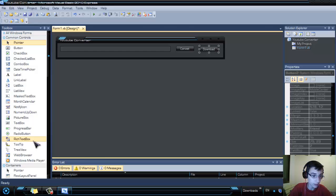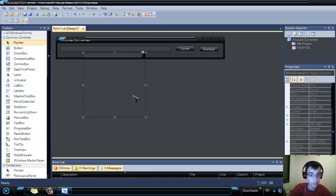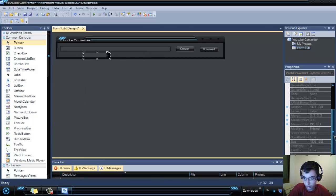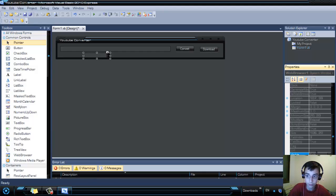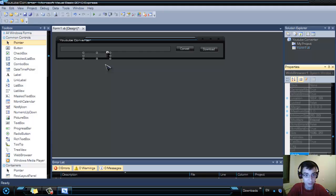Another thing you have to add is a web browser. You can resize it, but it doesn't matter, because you must set its Visible property to false so that when we debug the program it won't be visible.